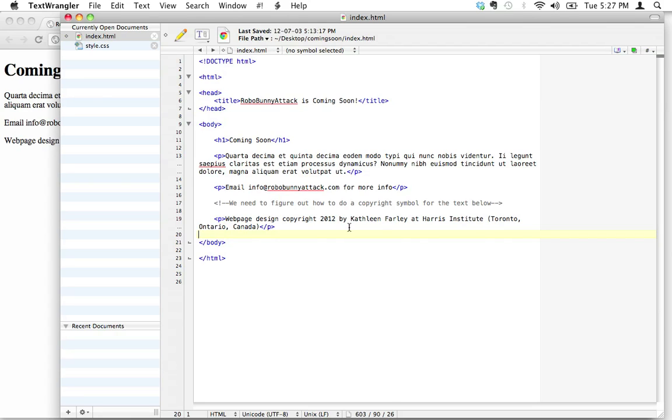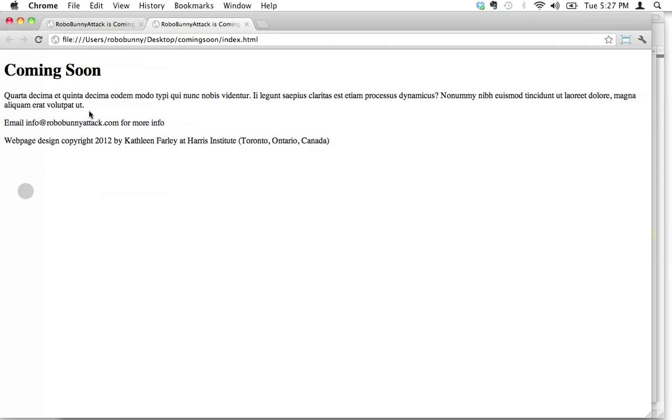When I'm talking about symbols, I'm talking about things like copyright symbols, trademark symbols. I'm even talking about some letters, some special letters like accented letters or special letters that are non-standard letters in the English alphabet. So let's figure out how to do this.